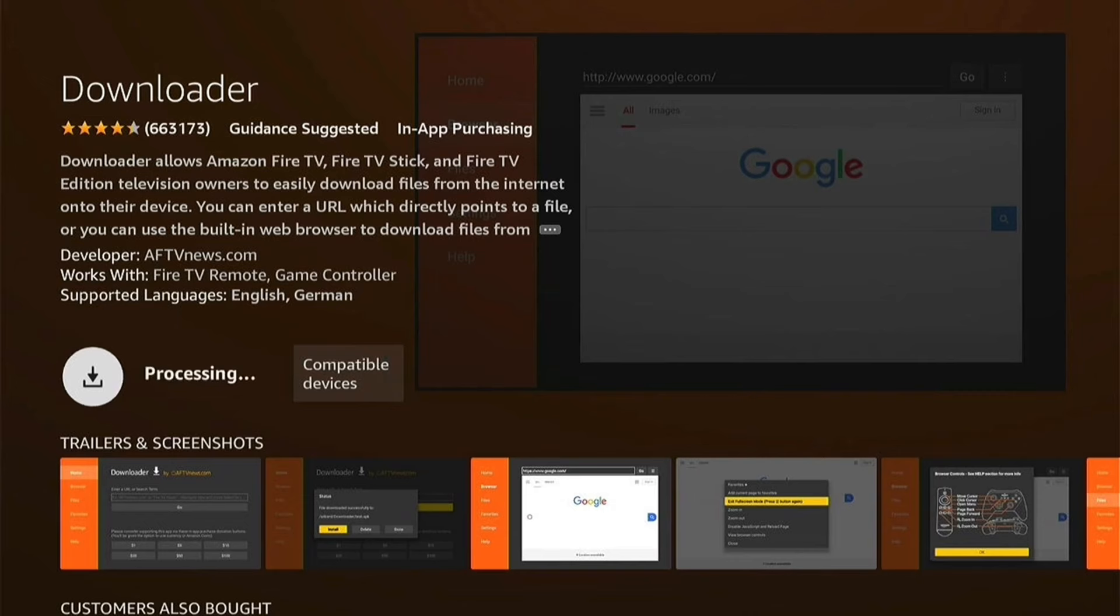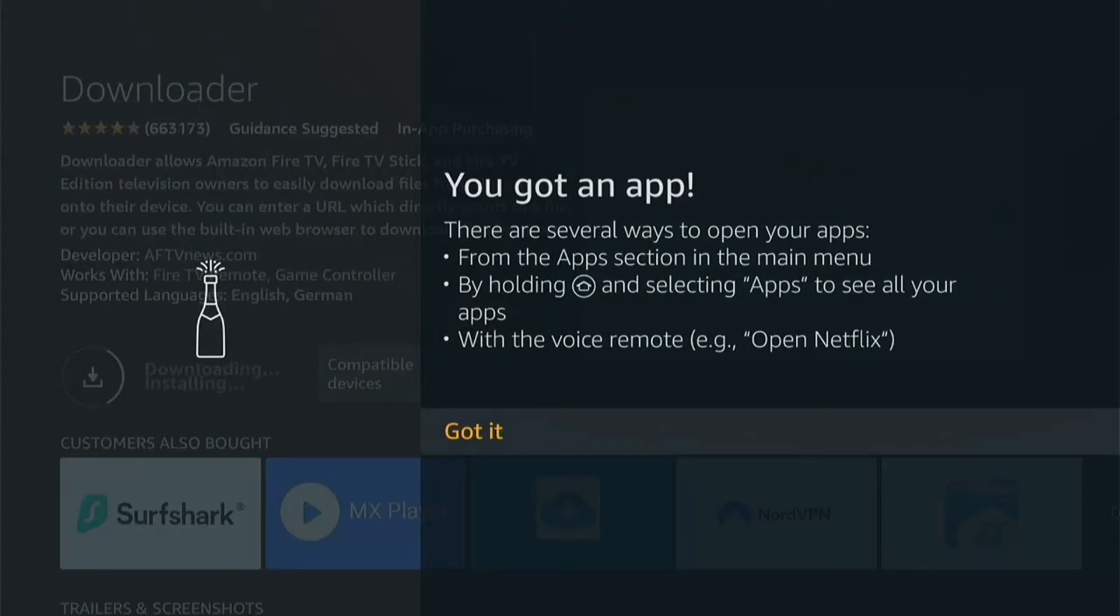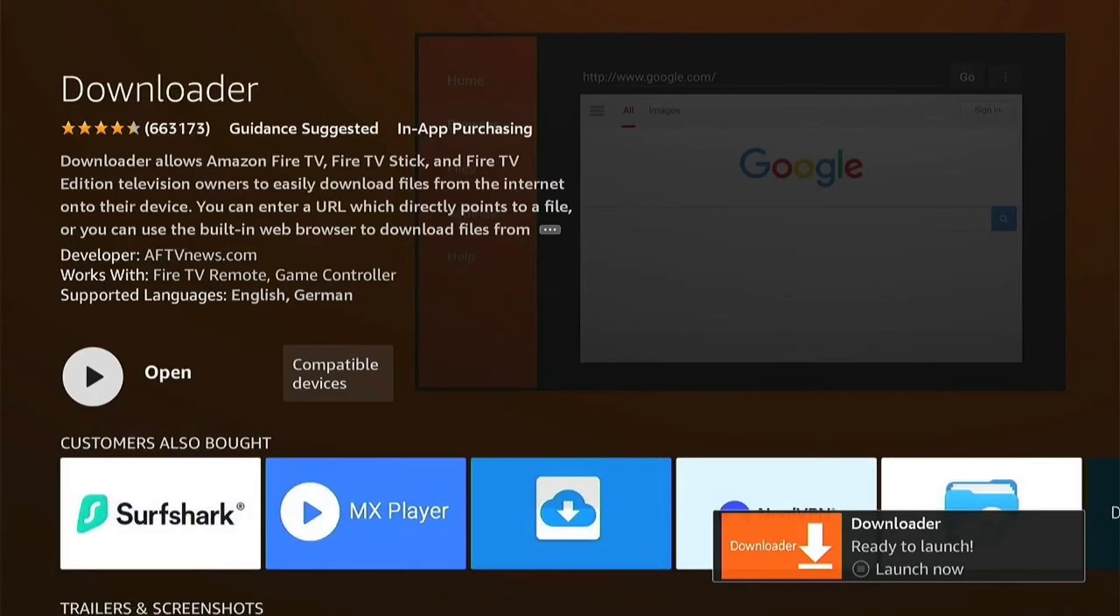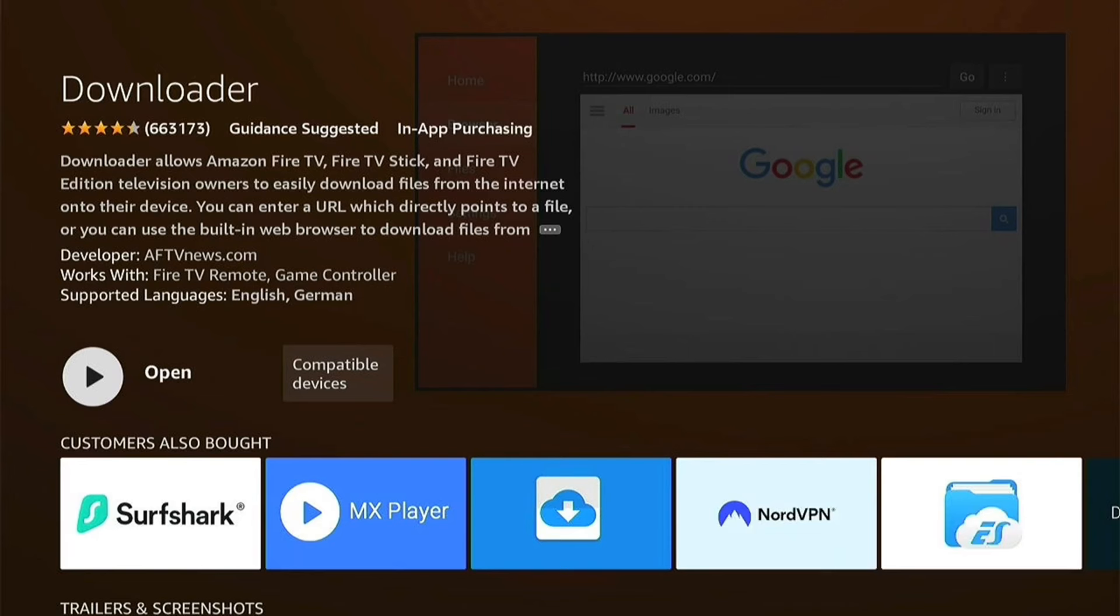It'll be queued and then download. If this is the first time you ever download an app, this will pop up. You can read it, and once you've read it, press Got It. By the time you've read it, Downloader should have downloaded. You can launch it by pressing the three little lines on your remote. However, don't launch it just yet. Press the Home button to go back to the Home page, as there's a few settings we need to change.